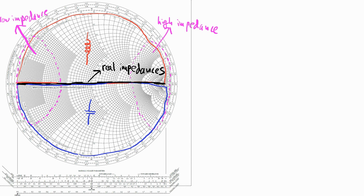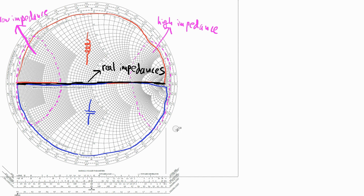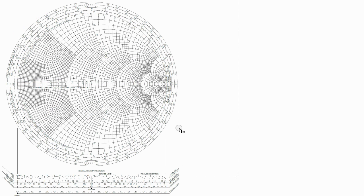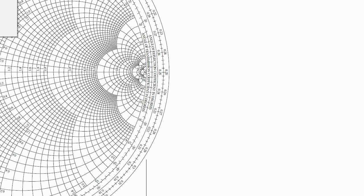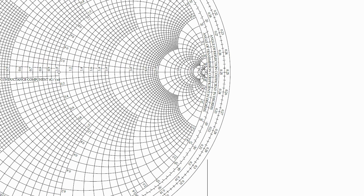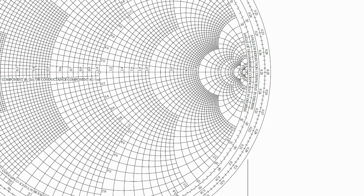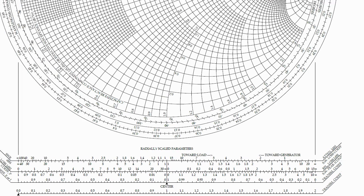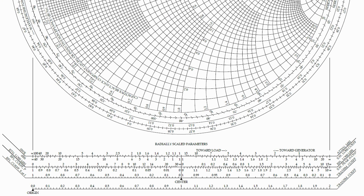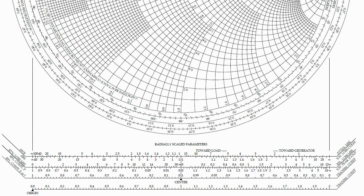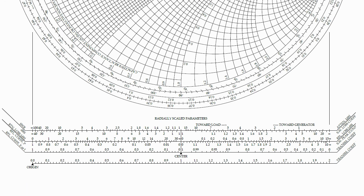Now let's take a look at the scales at the bottom of the Smith chart. Go ahead and zoom in on them, so that we can clearly see what each of them represents. So all these scales can really be used as a ruler to measure the length or the magnitude of the reflection coefficient, gamma.